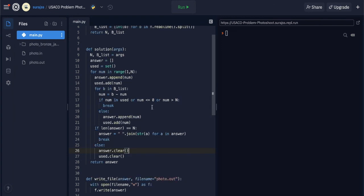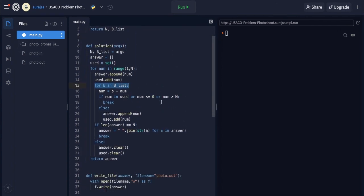This solution is O(N²) because there are two loop iterations — one going from 1 through N, and the second going through every b value. There are ways to optimize it, but for the USACO bronze level, it's best to keep this solution and work through other problems. If you have time, you can try optimizing for lower runtimes. This is the solution for this problem — thank you for watching.